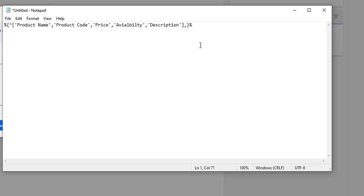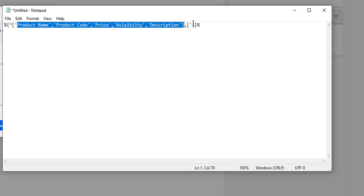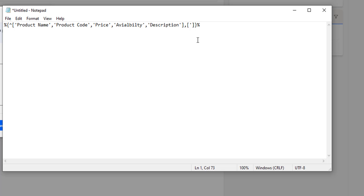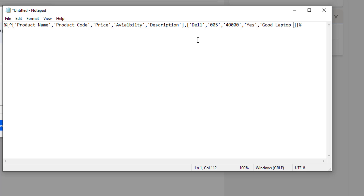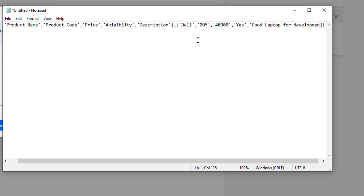Now I need to mention the rows. For rows, I'm not going to use 'append row' — I'm just going to use square brackets and give the values for each respective column. I have five columns, so I need to give five values per row. For the first row: product name is 'Dell' laptop, product code is '005', and price is '40000', availability is 'Yes'.